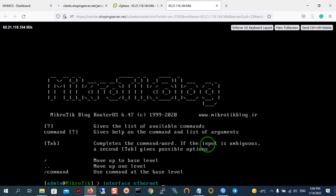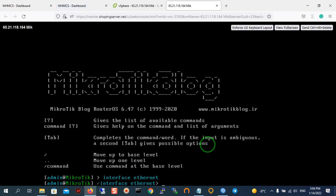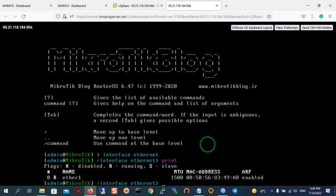After that, you should click enter. Then you should type print. We want to print the interface ethernet.